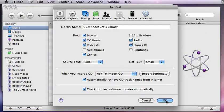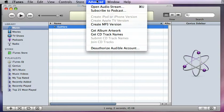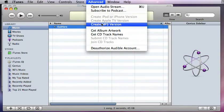Okay, so now I close out of the preferences, and now you'll notice if I click advanced, the option has changed from create AAC version to create MP3 version. So I'm going to do that.